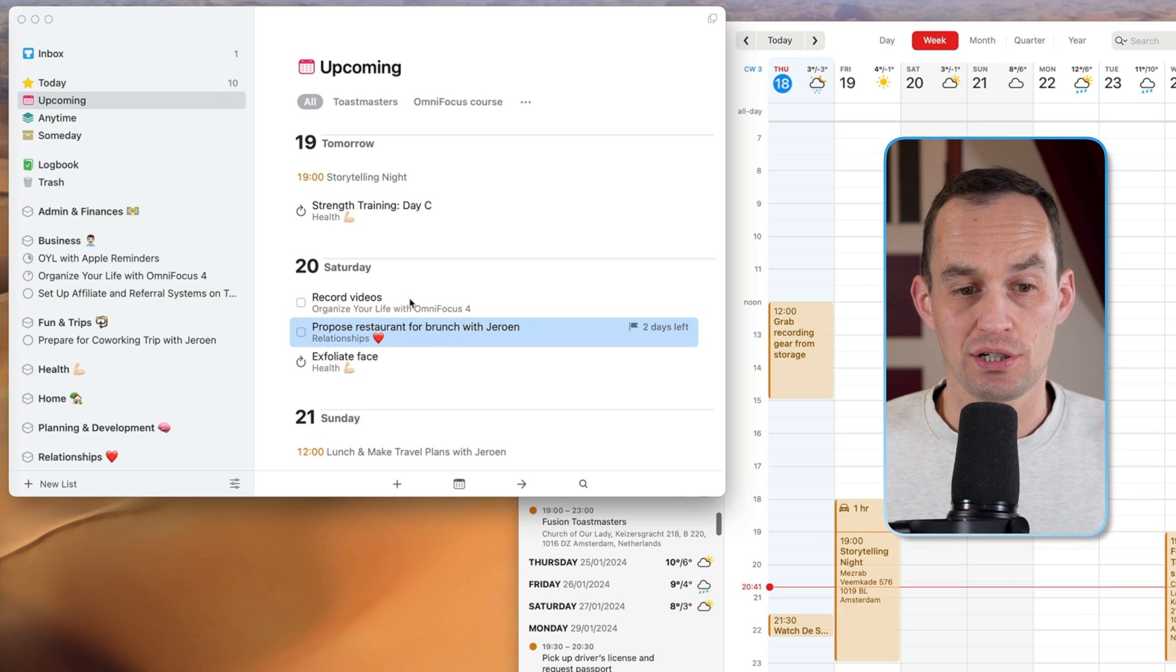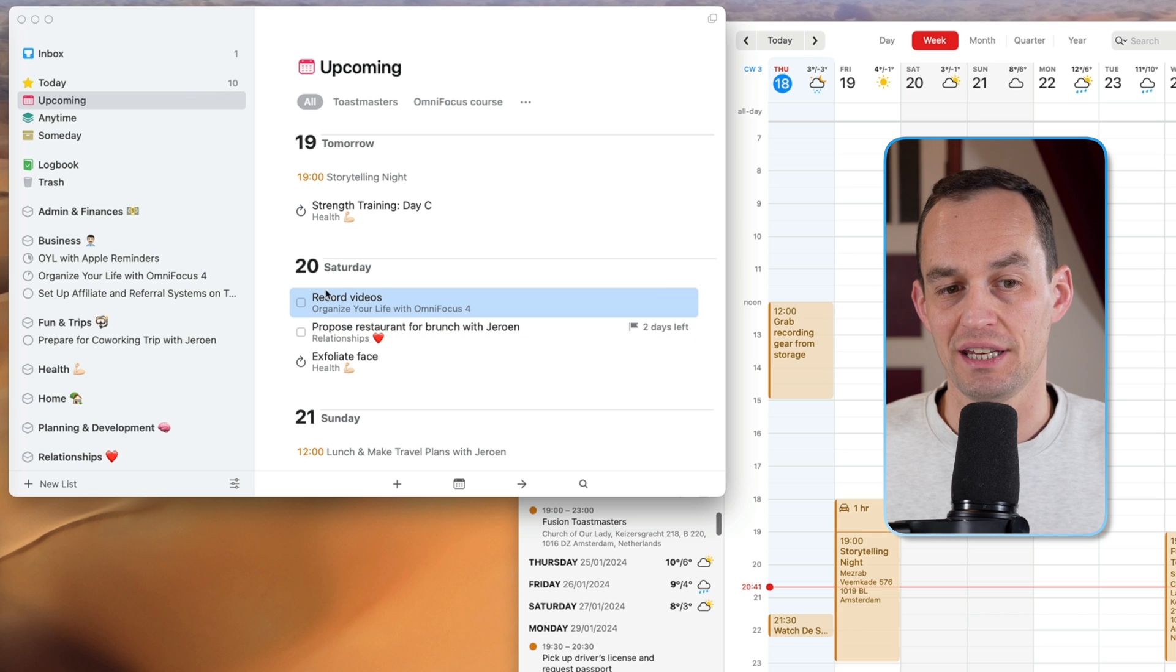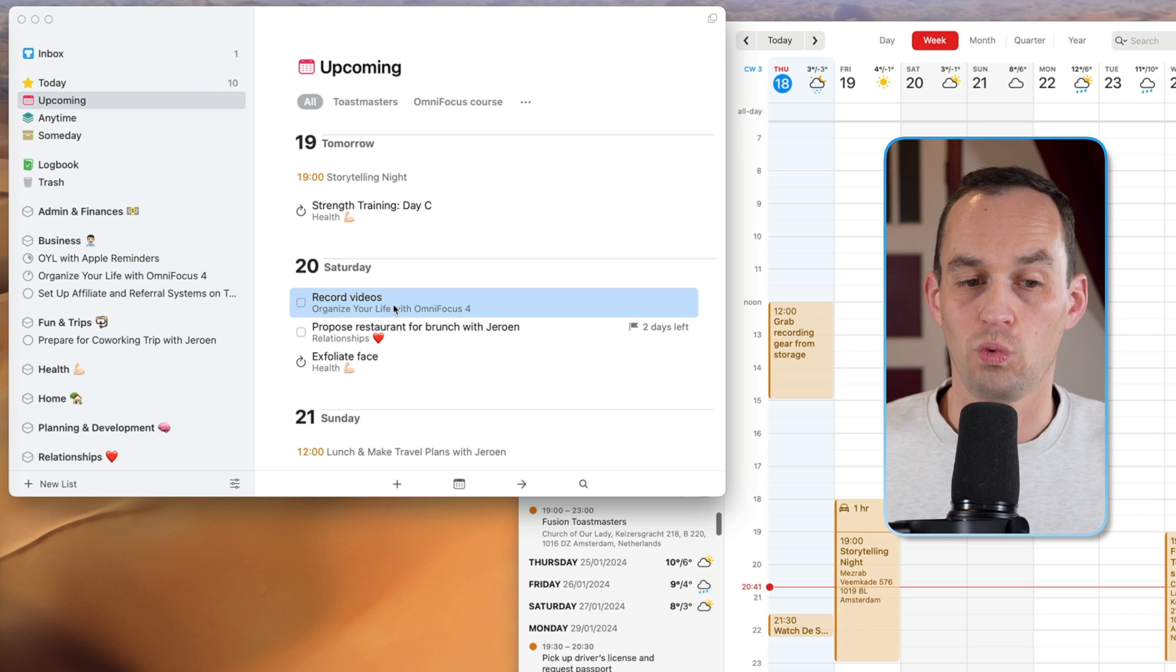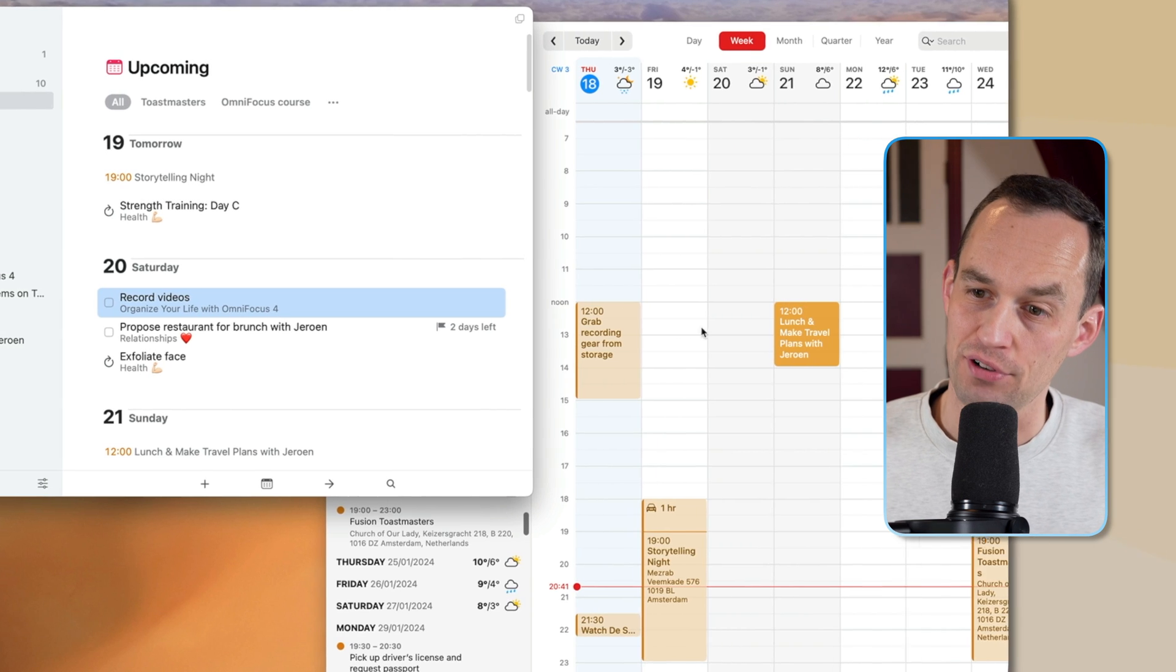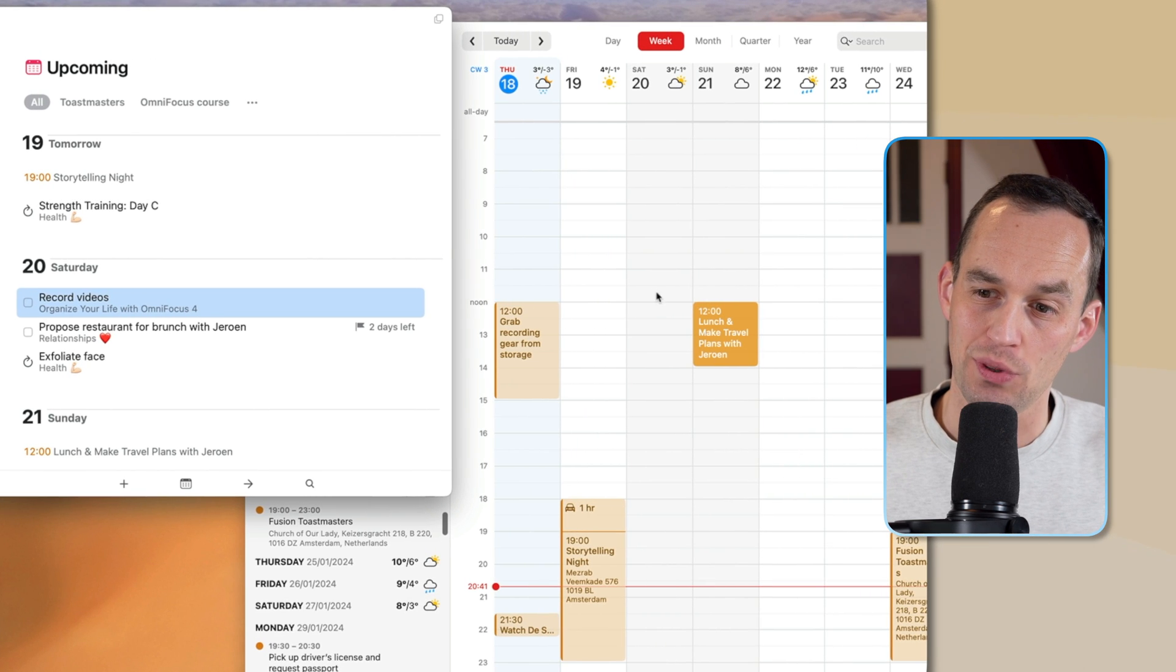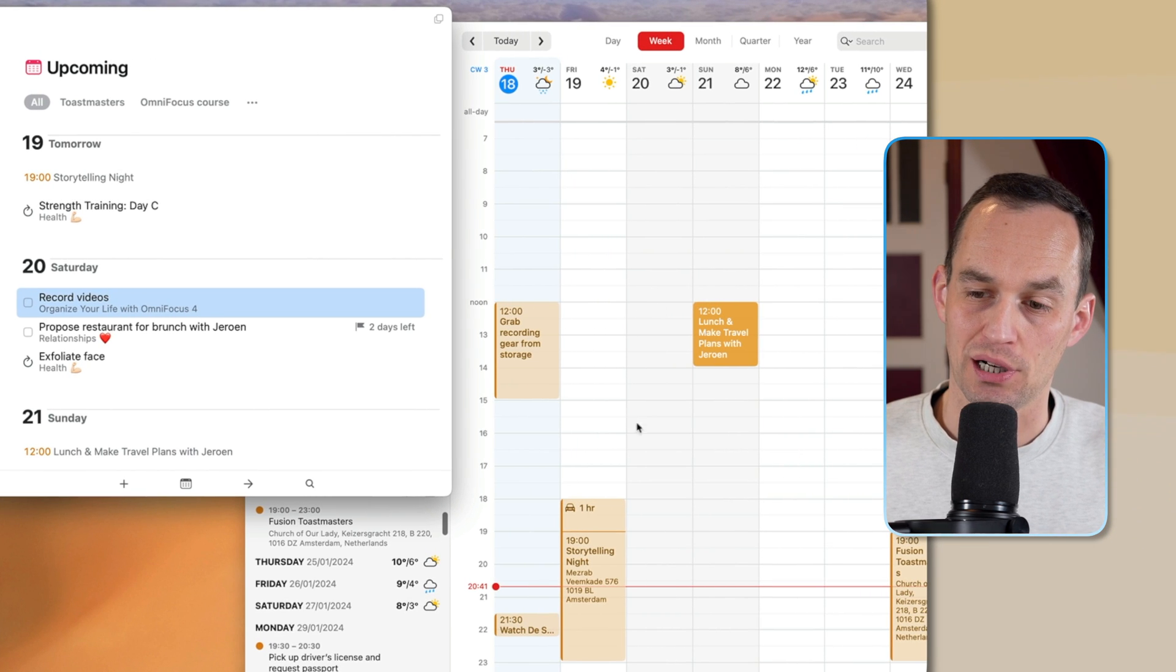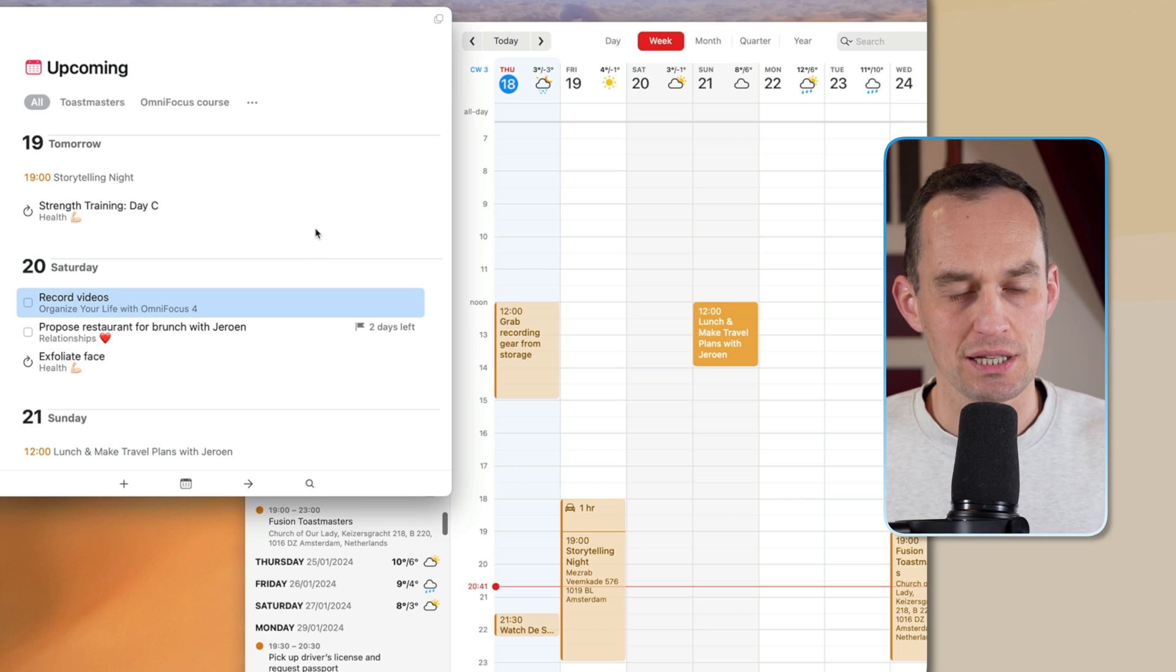But this is actually another good example because I am going to be recording these videos on Saturday. Now, if I wanted to block off a specific amount of time for that, I could do that on my calendar and block recording videos here. Does that make sense?